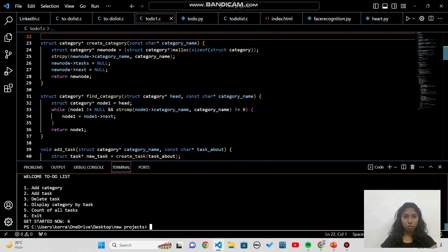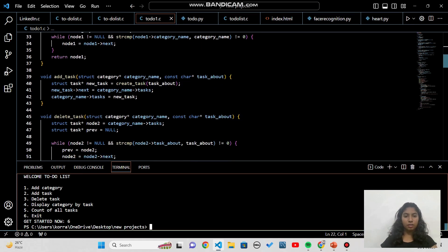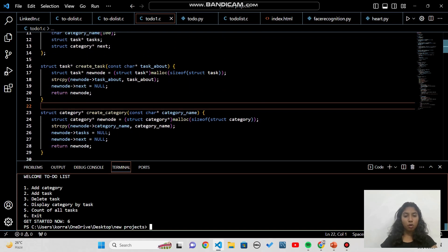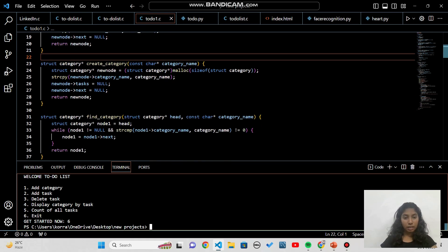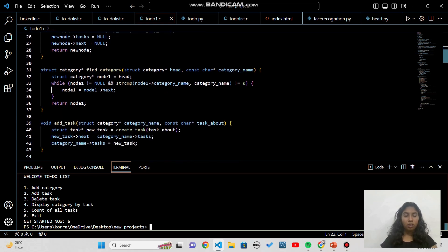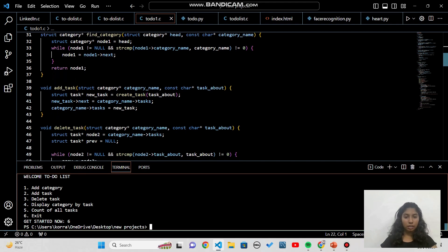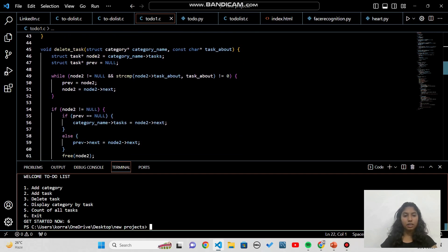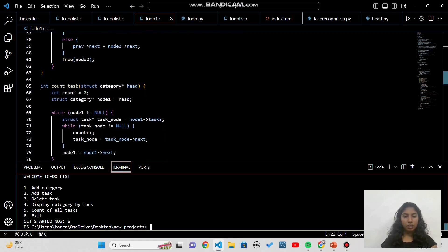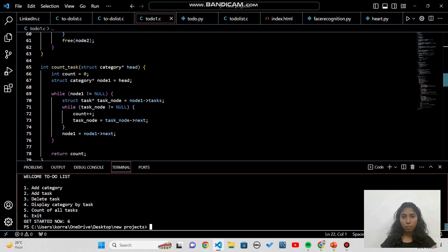Now let's discuss time complexity. Creating a task: O(1). Creating a category: O(1). Finding a category: O(n), because we traverse through n categories and don't know how many exist. Adding a task: O(1), since new tasks are added at the start of the list. Deleting a task: O(1), since we first find it by matching the description and then delete it. The count function: O(n), because we traverse all categories and all tasks.